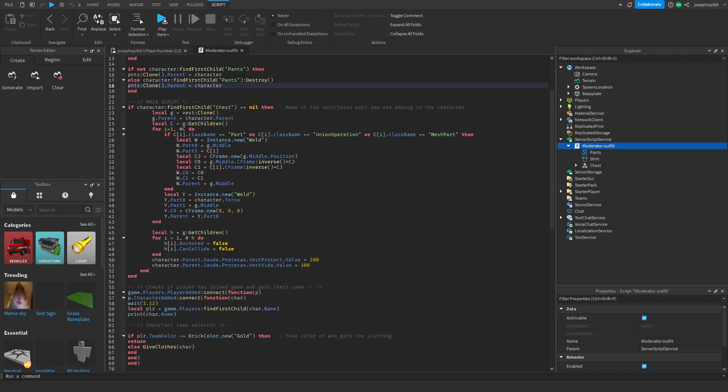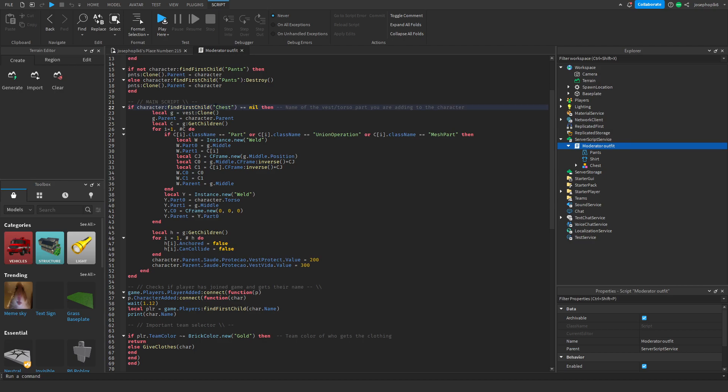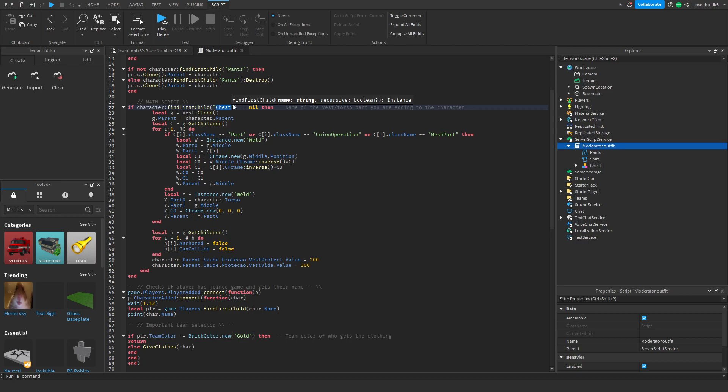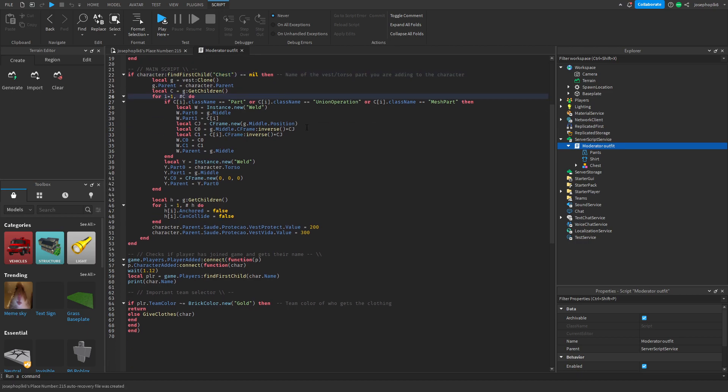This is probably the only bit you'll ever have to change is this bit. This is your vest name. All you've got to do is change the vest name and then get another vest from the toolbox or one you've already made. Just insert it there, delete that one and rename it to whatever this is. That's all you'll need to do to change it.